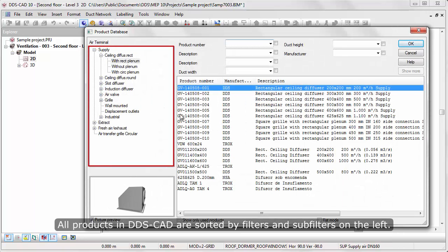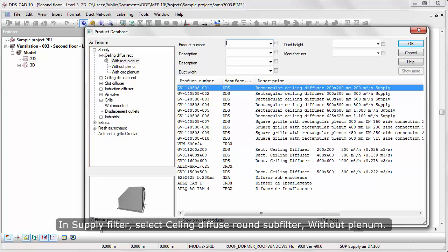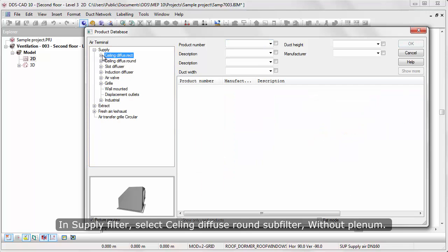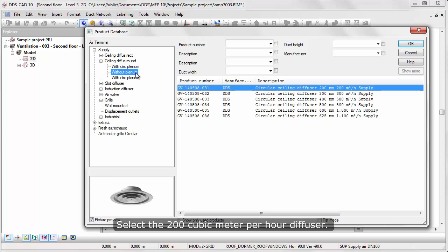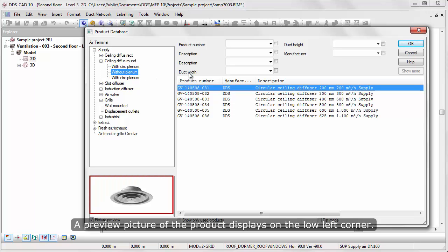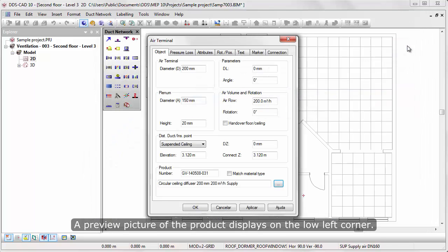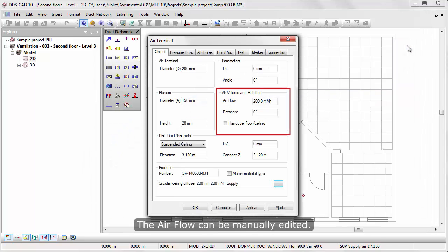All products in DDSCAD are sorted by filters and sub-filters on the left. In Supply filter, select the Ceiling diffuser round sub-filter, without plenum. Select the 200 cubic meter per hour diffuser. A preview picture of the product displays on the lower left corner. The air flow can be manually edited.